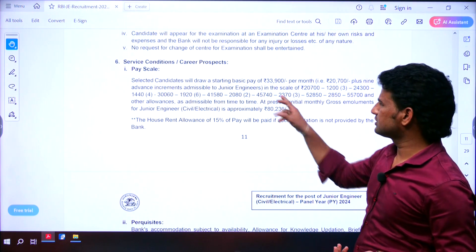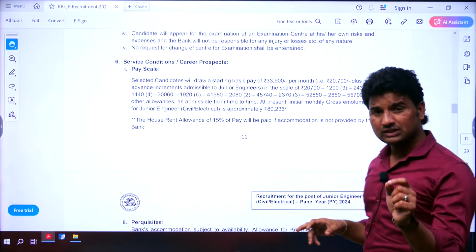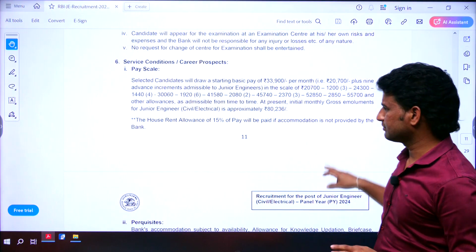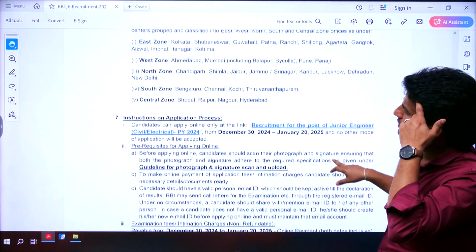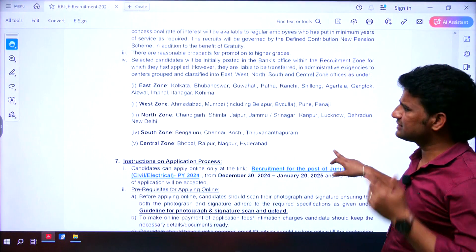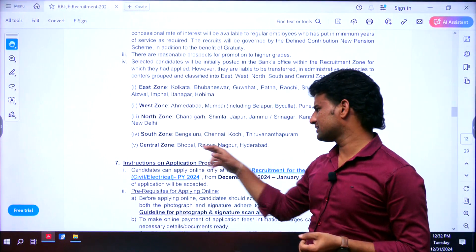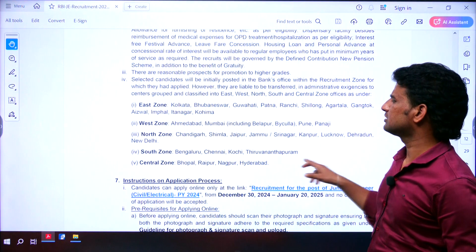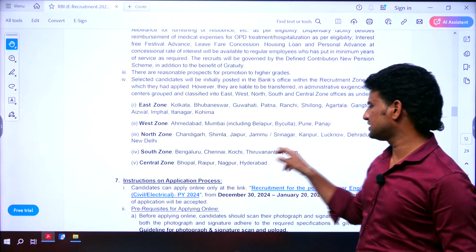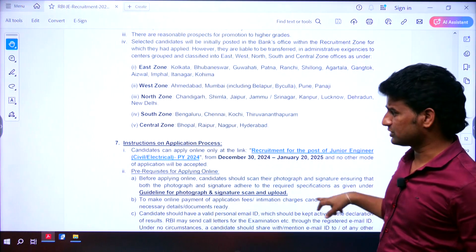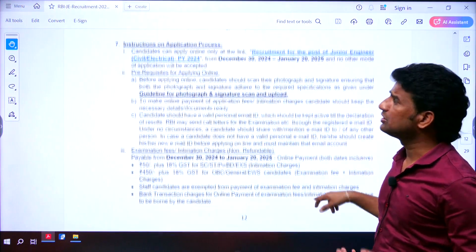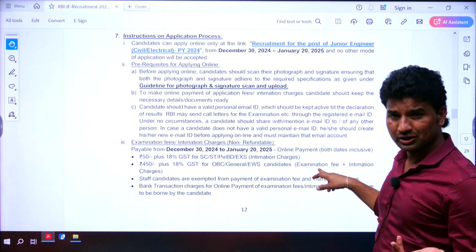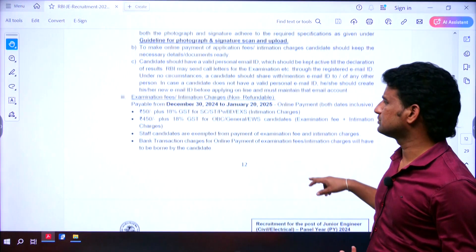Coming to the pay scale: the basic pay will be ₹33,000 to ₹33,900, and other allowances will also be provided. Zone-wise, we can see Hyderabad is in the central zone with no vacancies. However, in the south zone — Bangalore, Chennai, Kochi, and Thiruvananthapuram — you can apply for those zones and potentially get a job there.